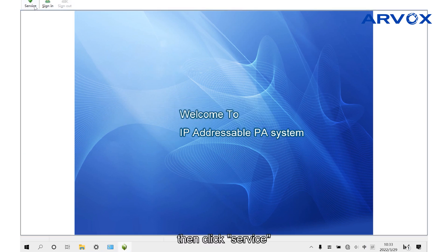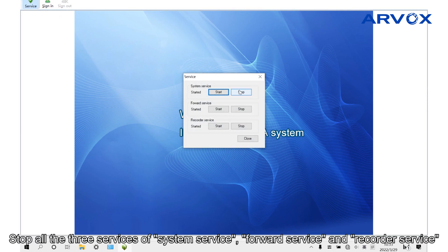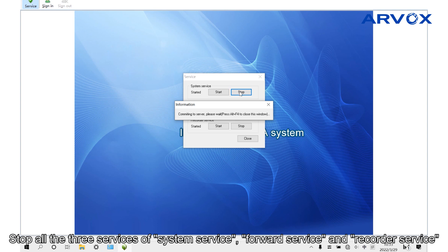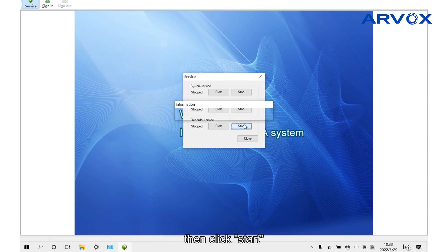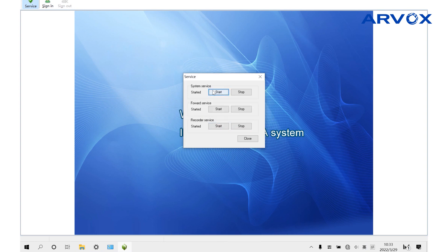Then click Surface, stop all the three Surface of System Surface, Forward Surface and Recorder Surface. Then click Start, and then click Sign In again.